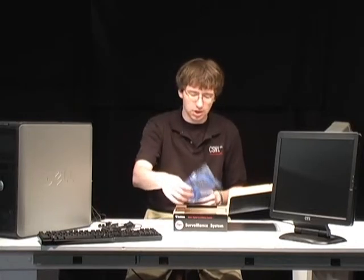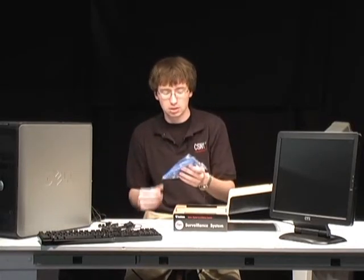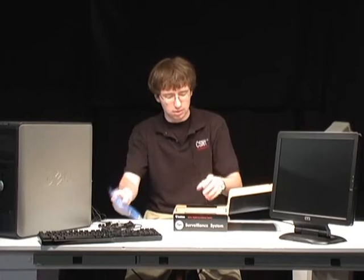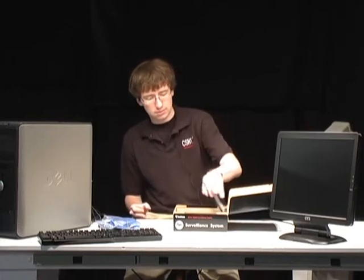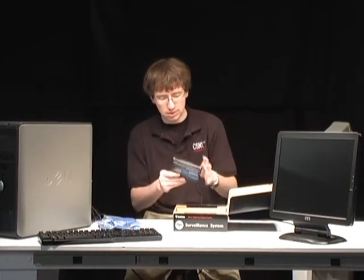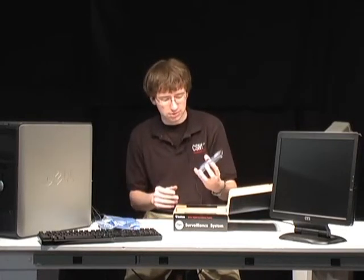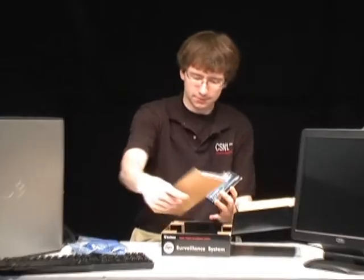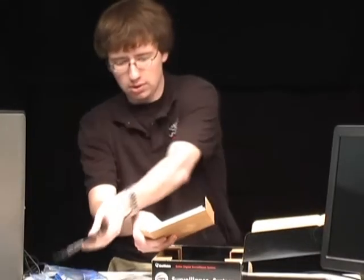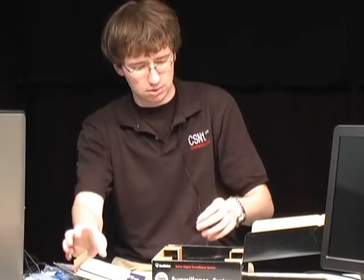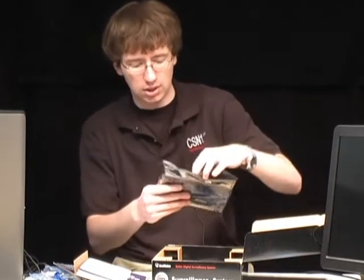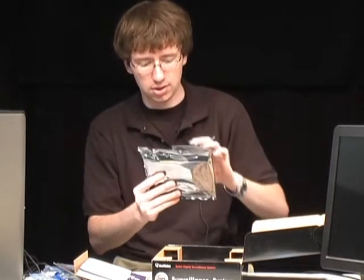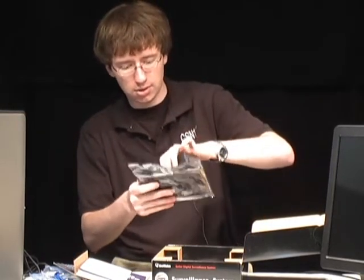Got a blue dongle in here for video ports 9 through 16. Got the GeoVision software. The instruction manual. And here's our actual card.